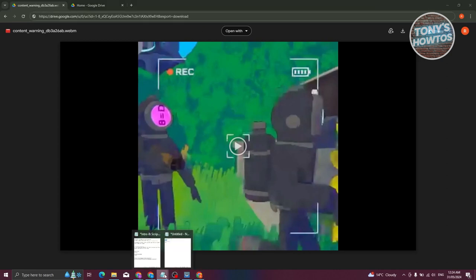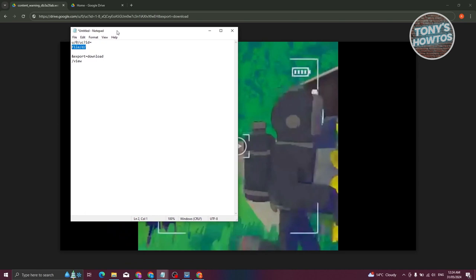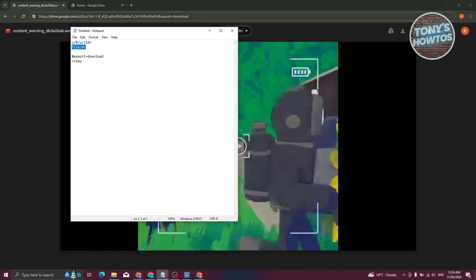What we need to do is identify the sections that we want to replace. First, we need to look for the section here that says U slash 0 slash UC question mark ID equals. We need to replace this with file slash D slash.